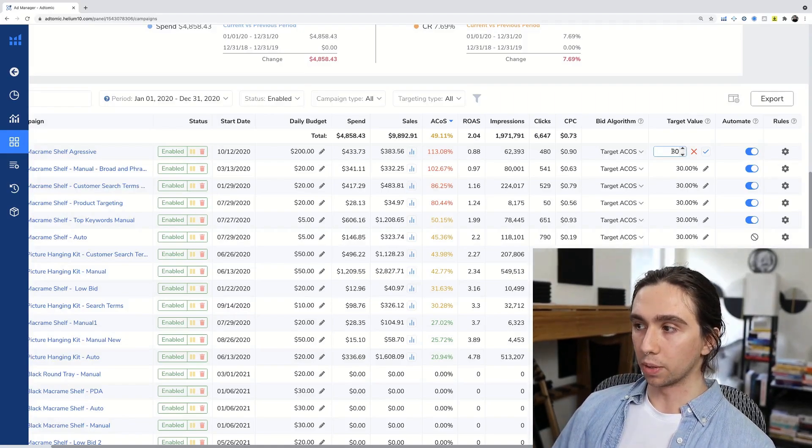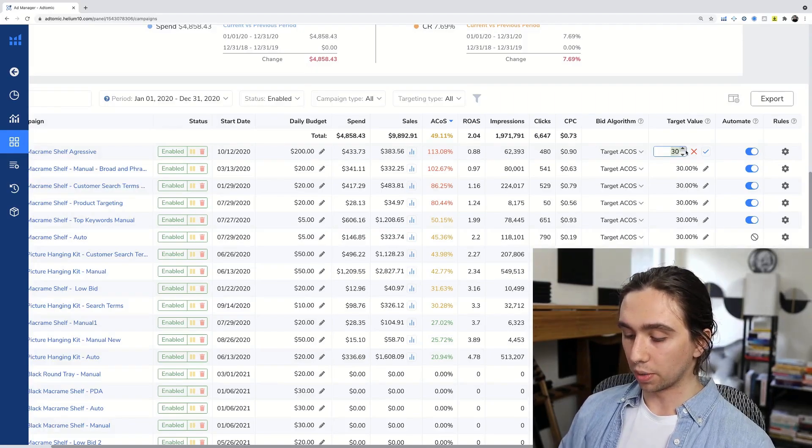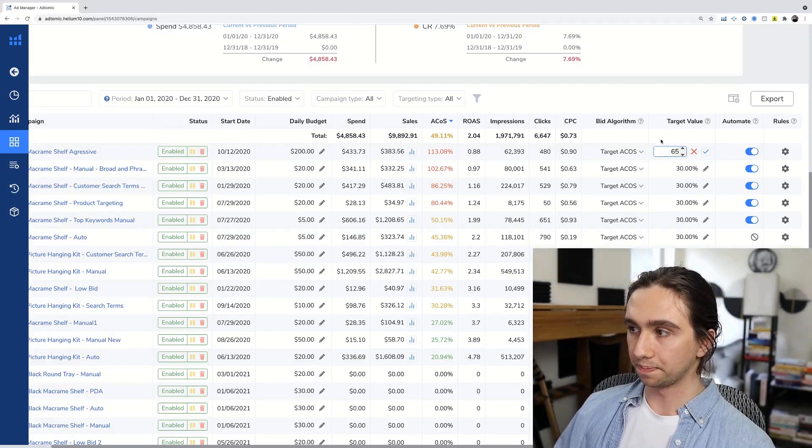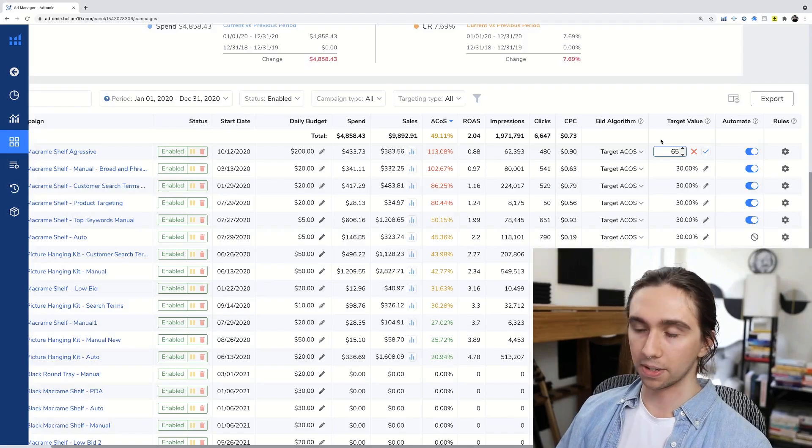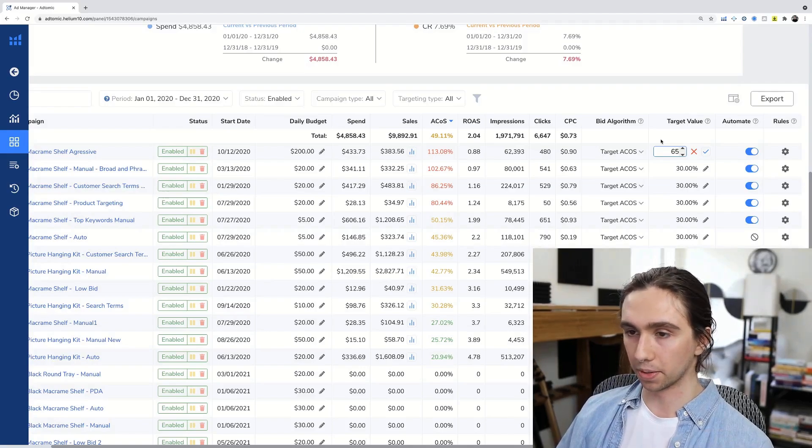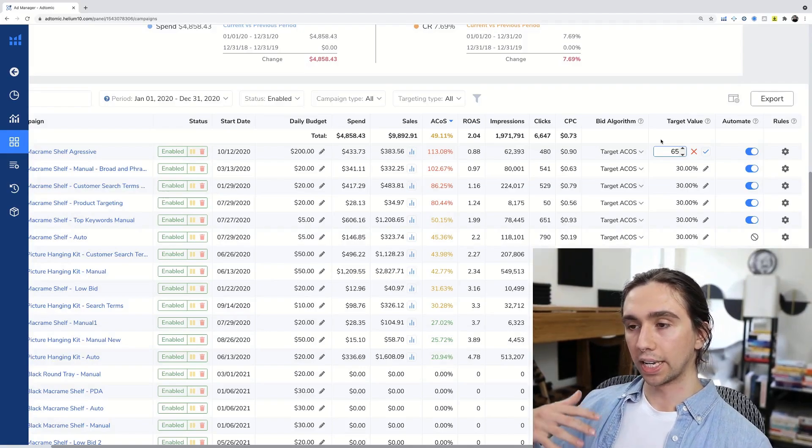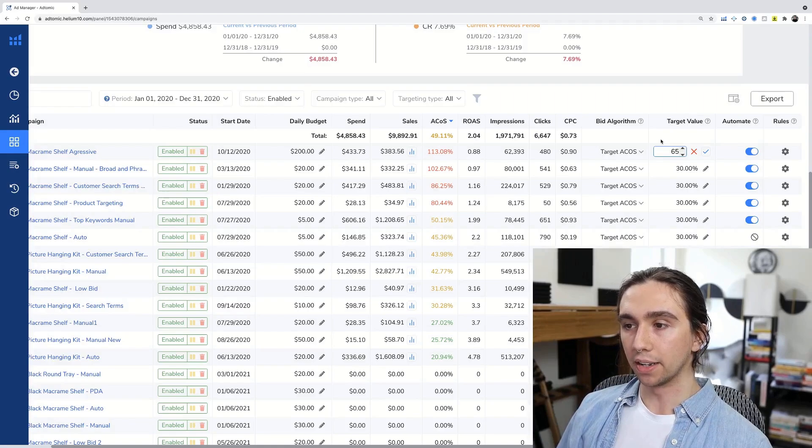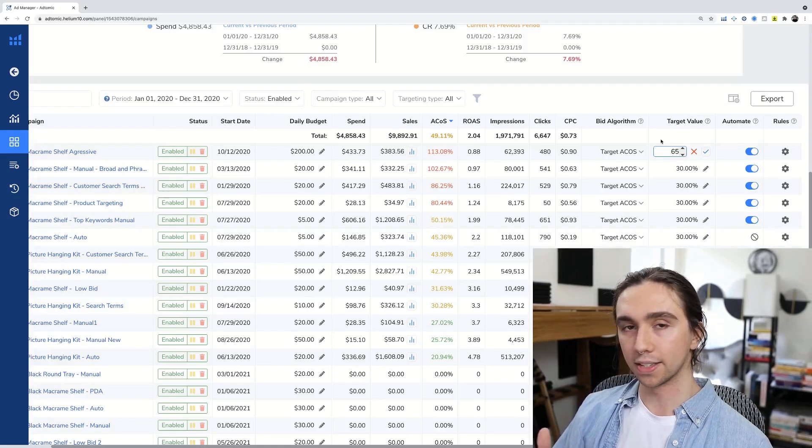Now, this is up to you. Maybe you want to be really aggressive and you want to go with like a 65% target ACOS, even though you only have maybe a 35% margin. You're looking to spend a lot of money, get a lot of sales.